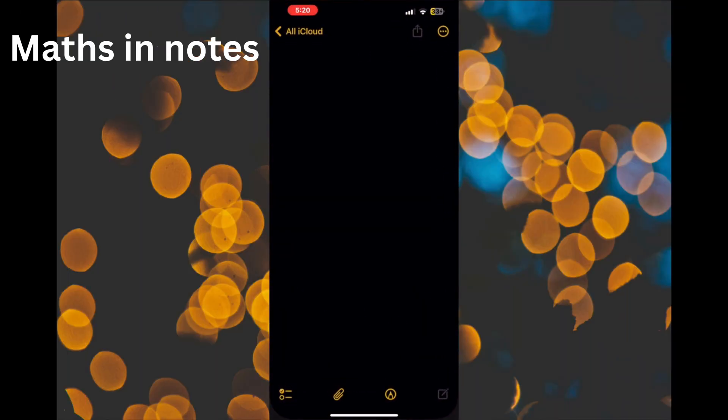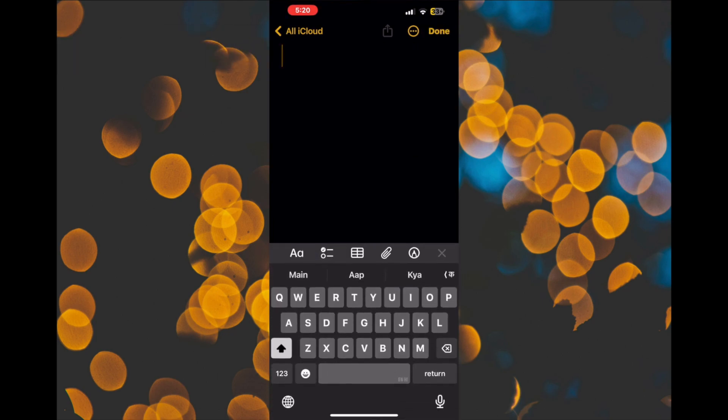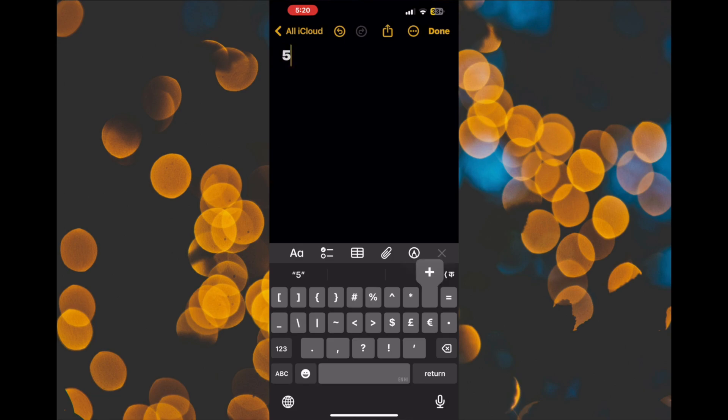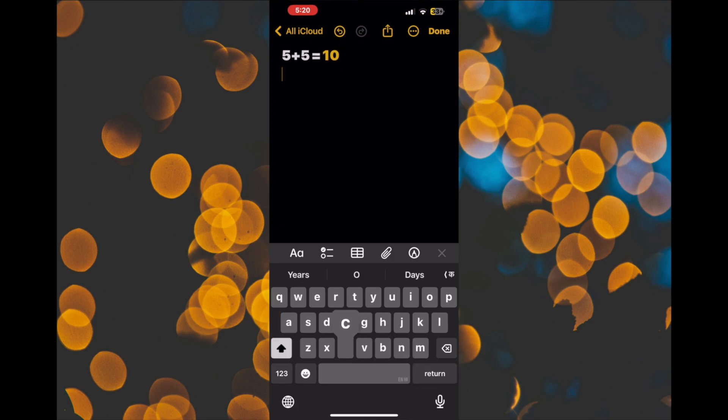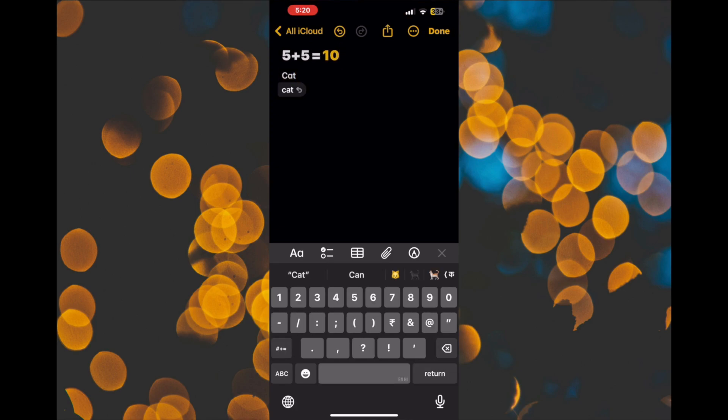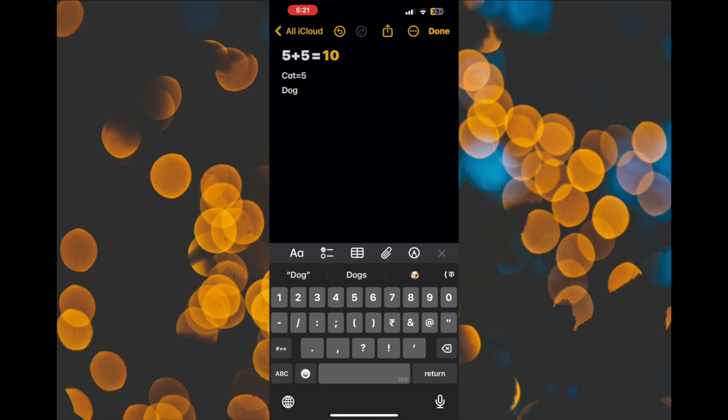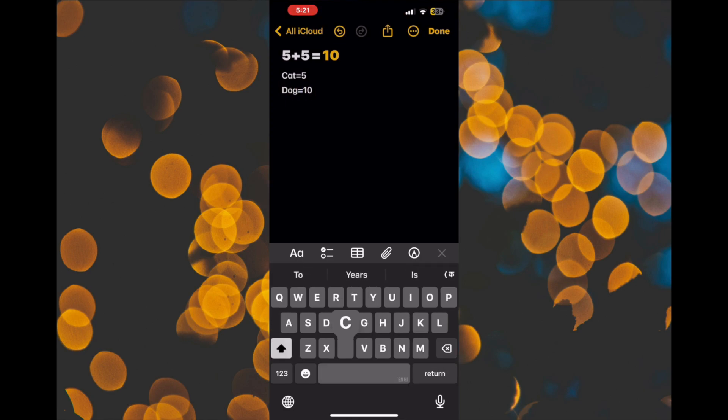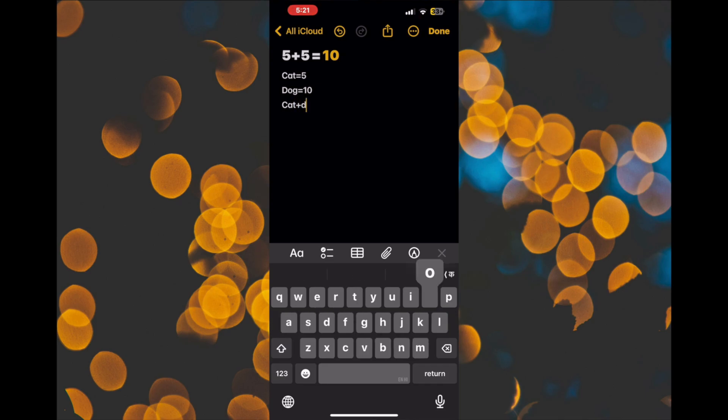Math in notes. What do you guys think about that? Now there's also math in notes, so you can do equations right there within the notes app. So 5 plus 5 is 10. You can even use variables. So cat equals 10, dog equals 5, cat plus dog equals 15. And then it automatically gives you the answer, which is nice. It's nine.